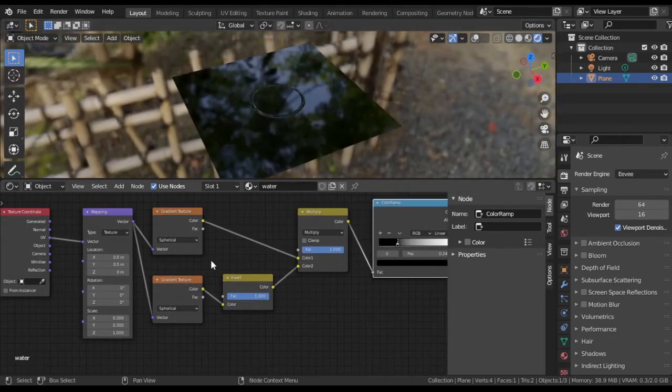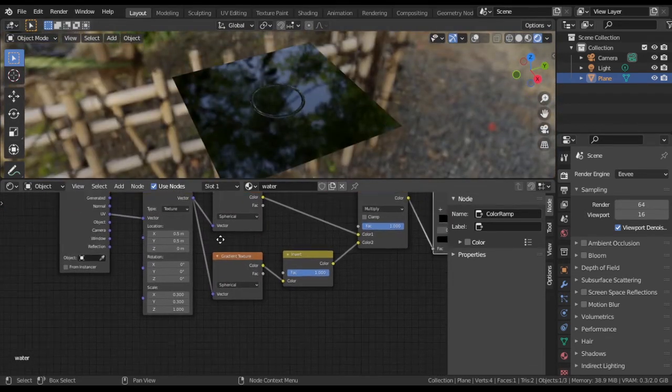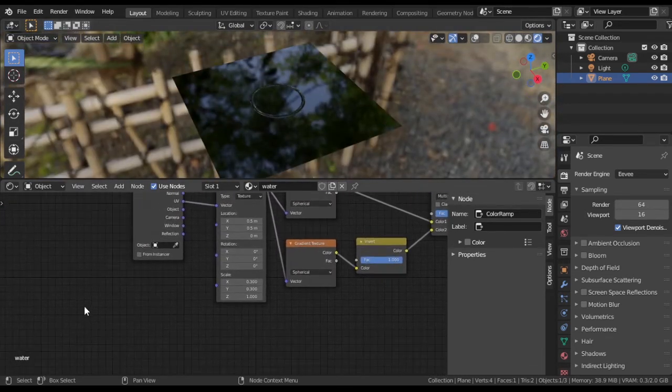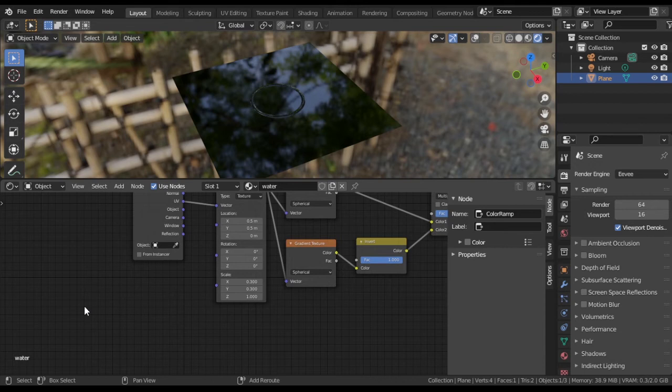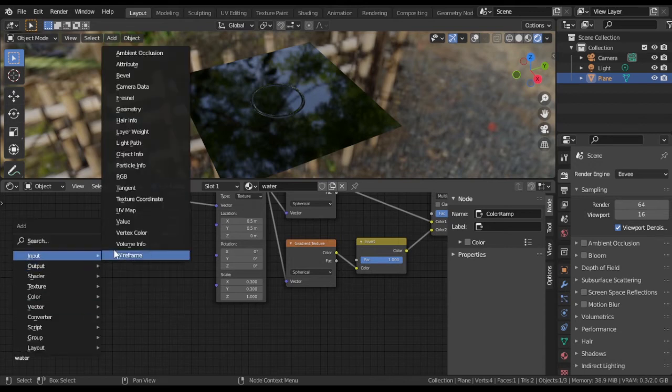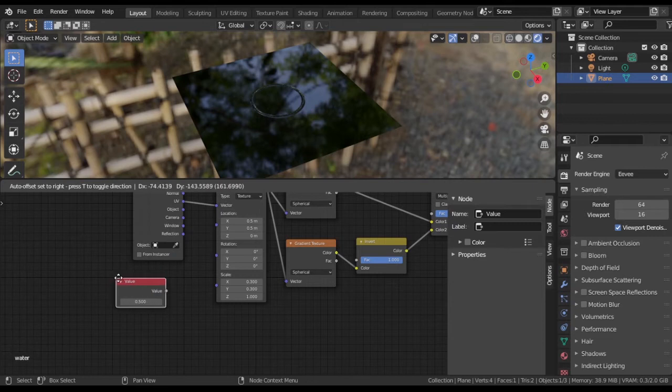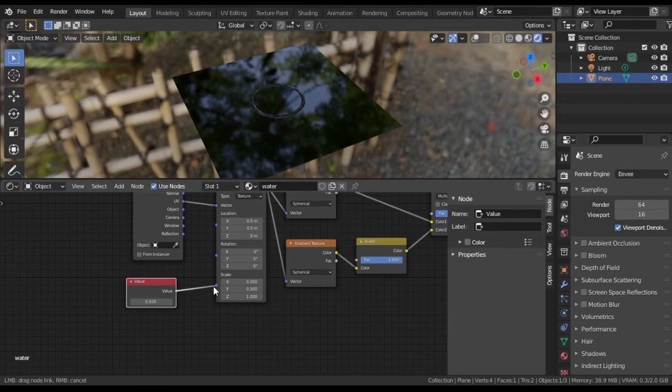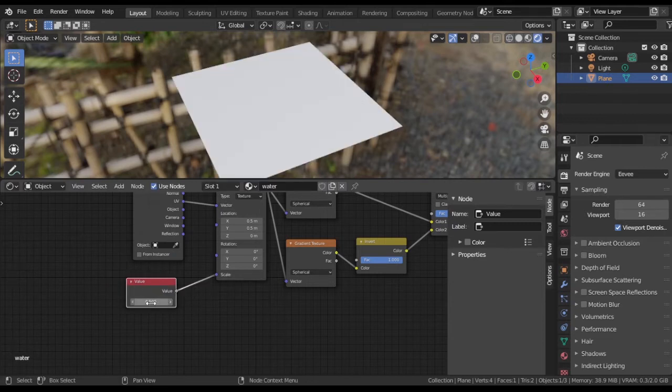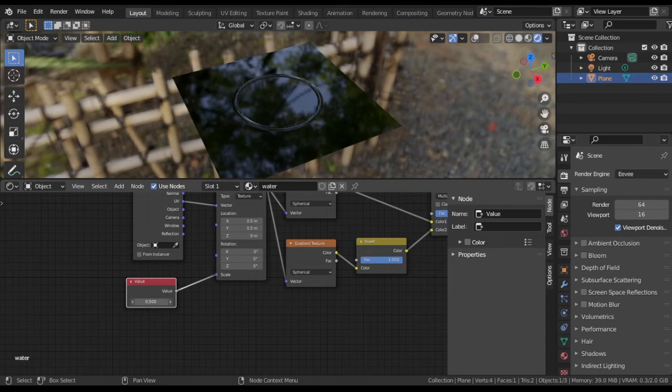Let's make it grow. Add a value node. Connect it to scale on mapping node. Now we can set scale with just one slider.